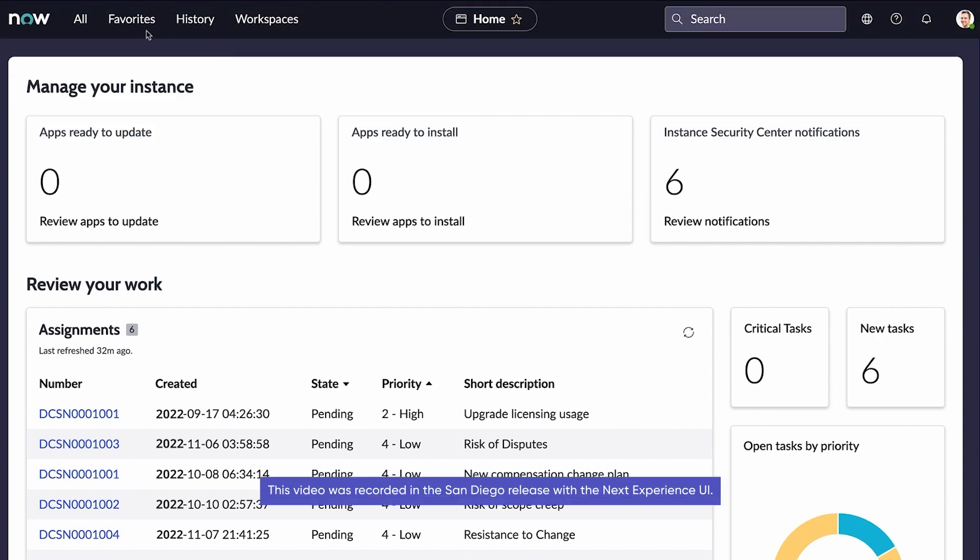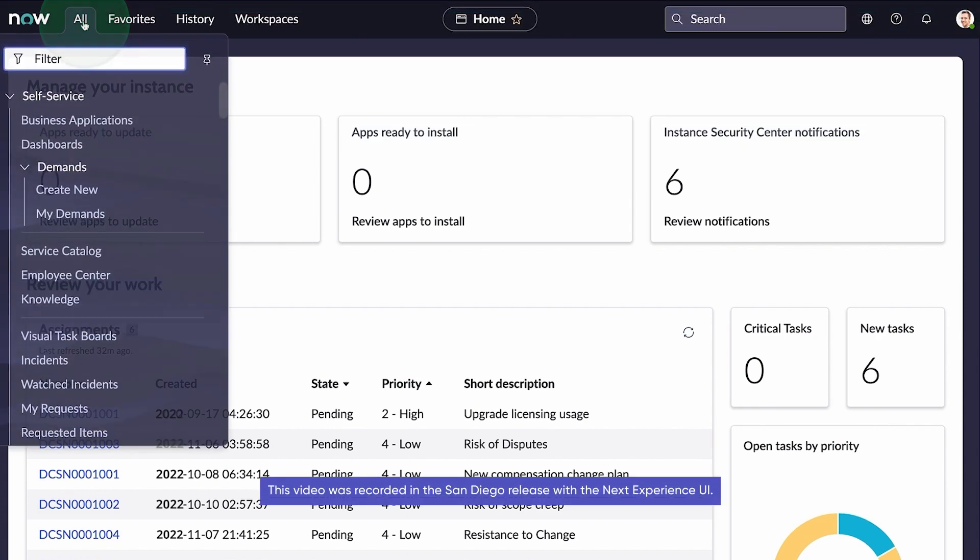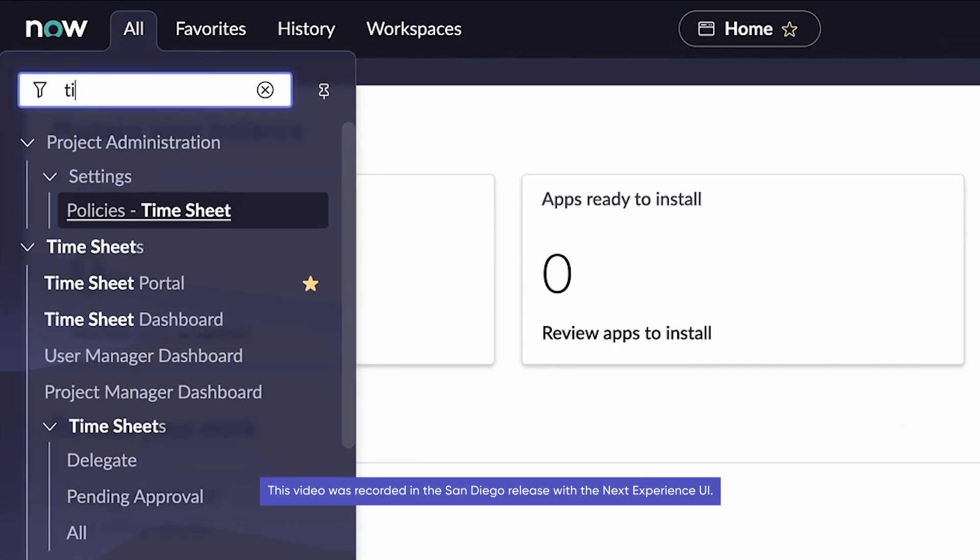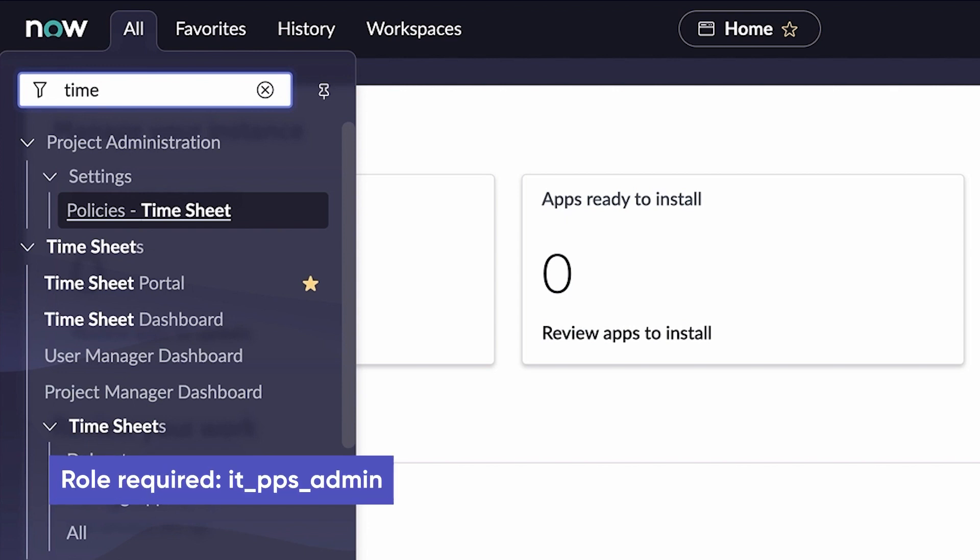First, let's look at the default timesheet policies under project administration settings. We're logged in as ITPPS admin role.